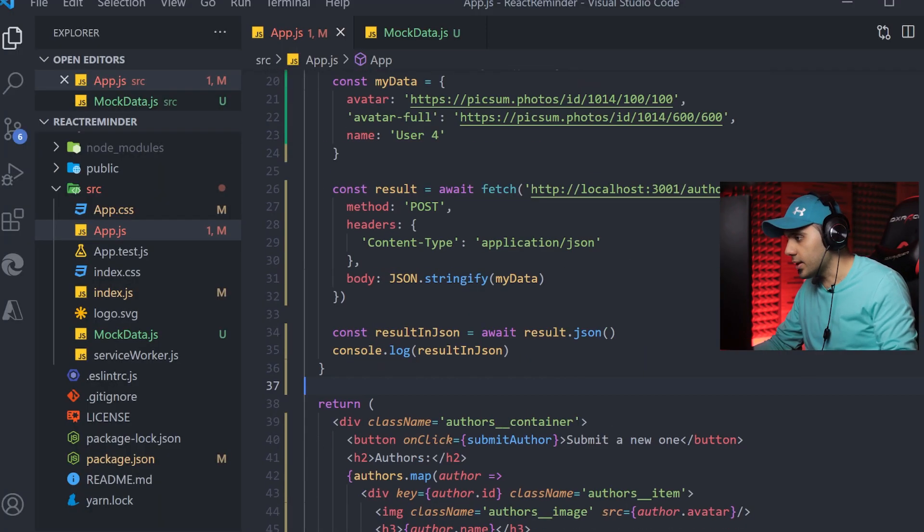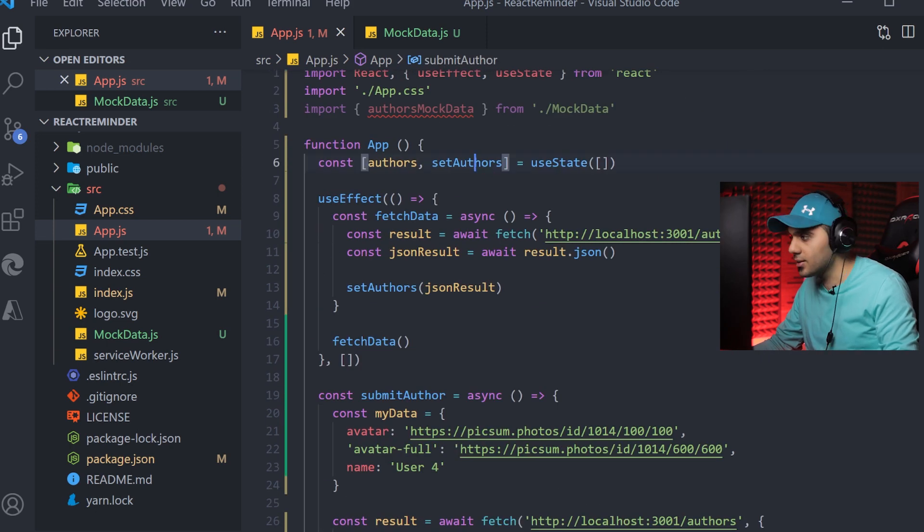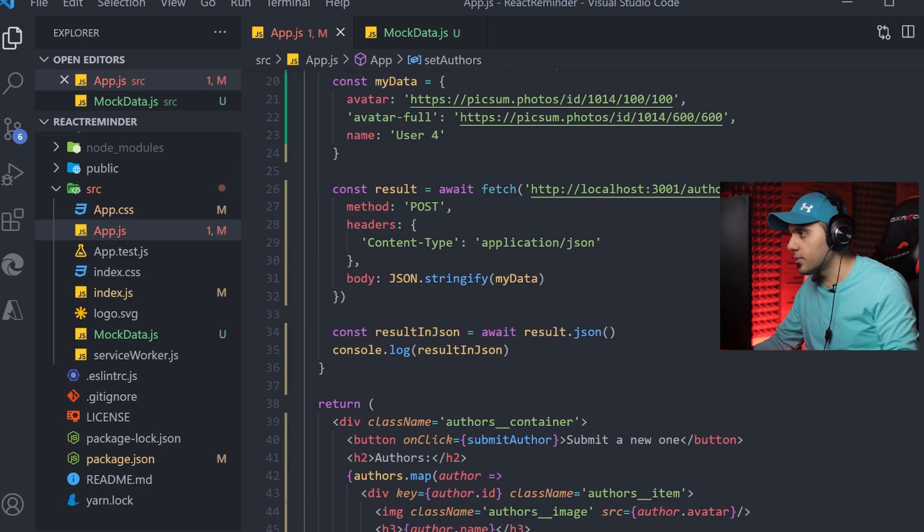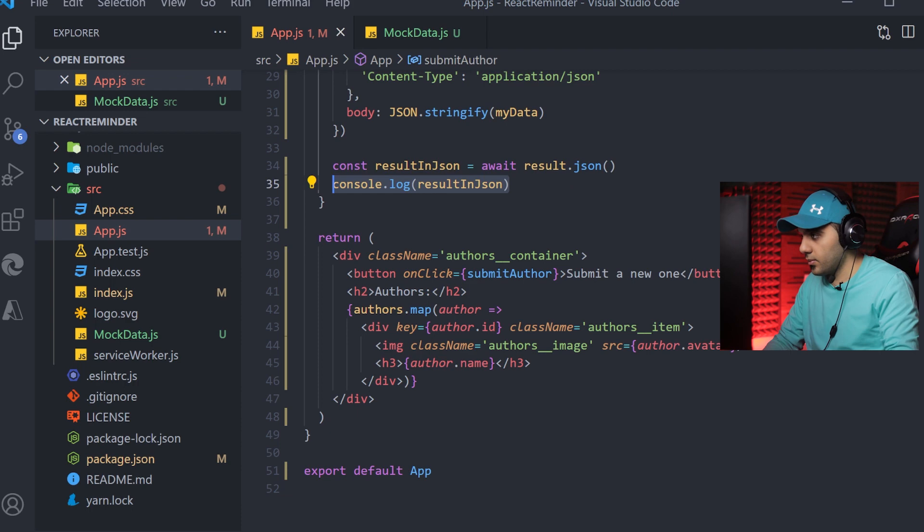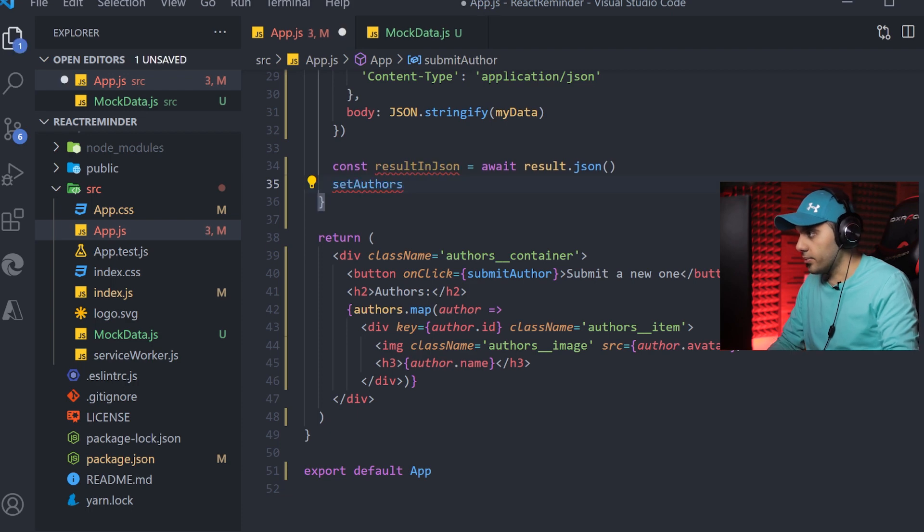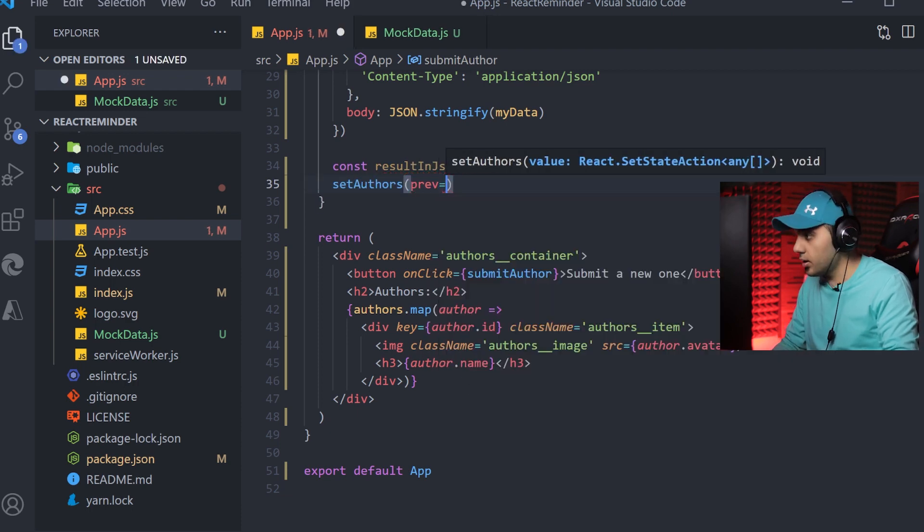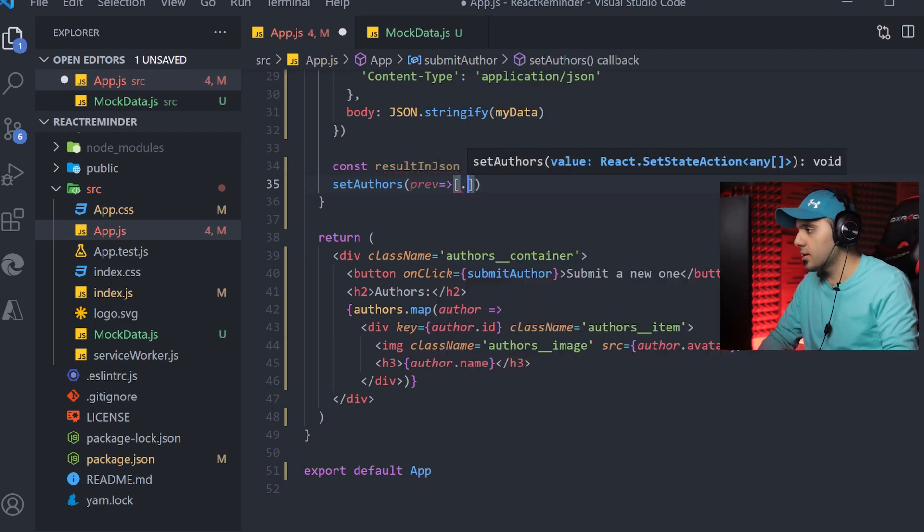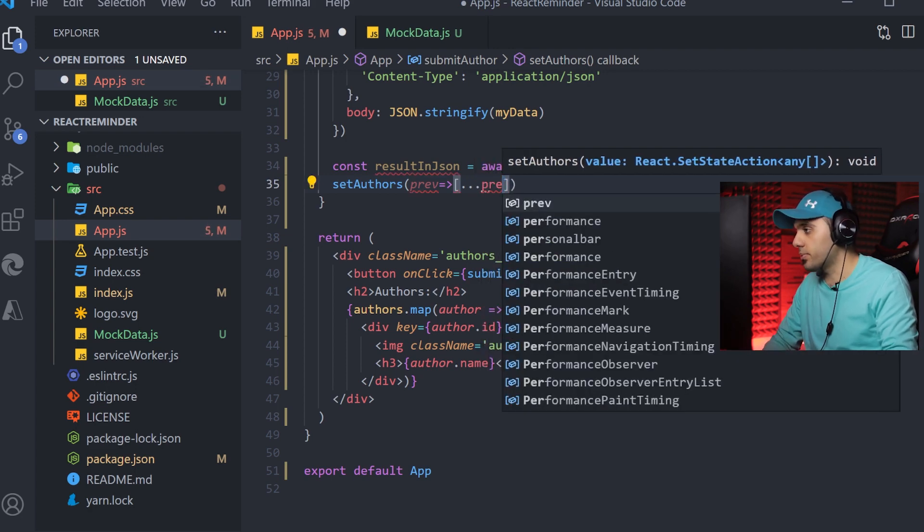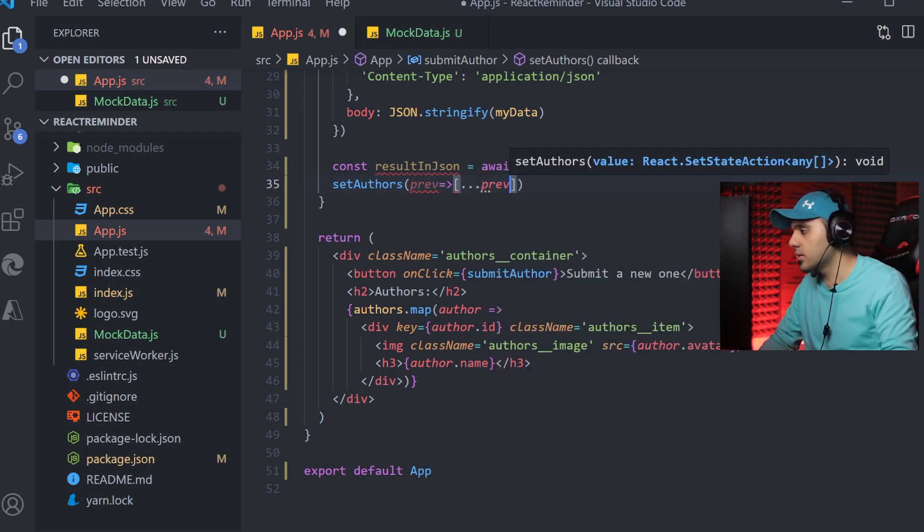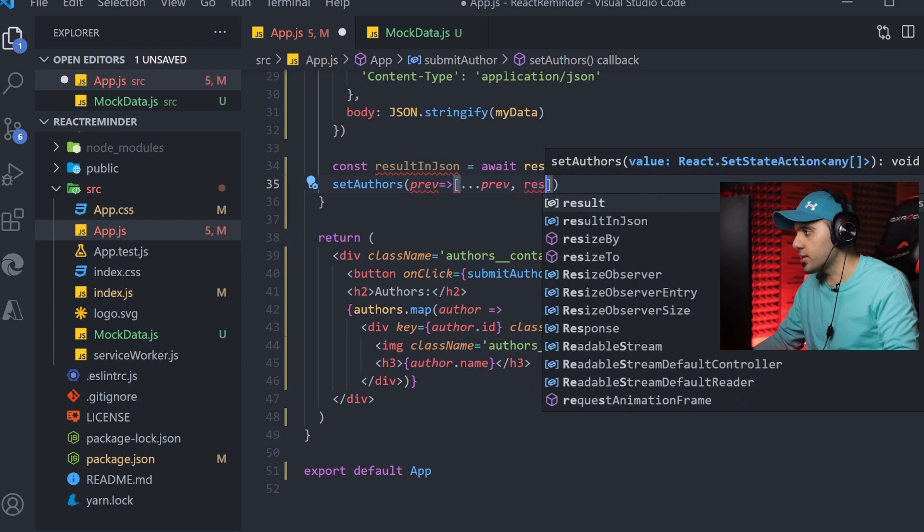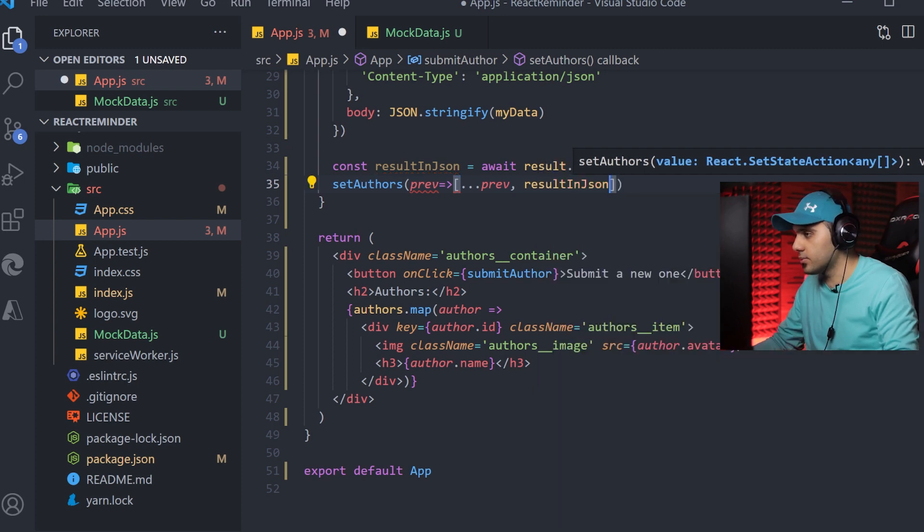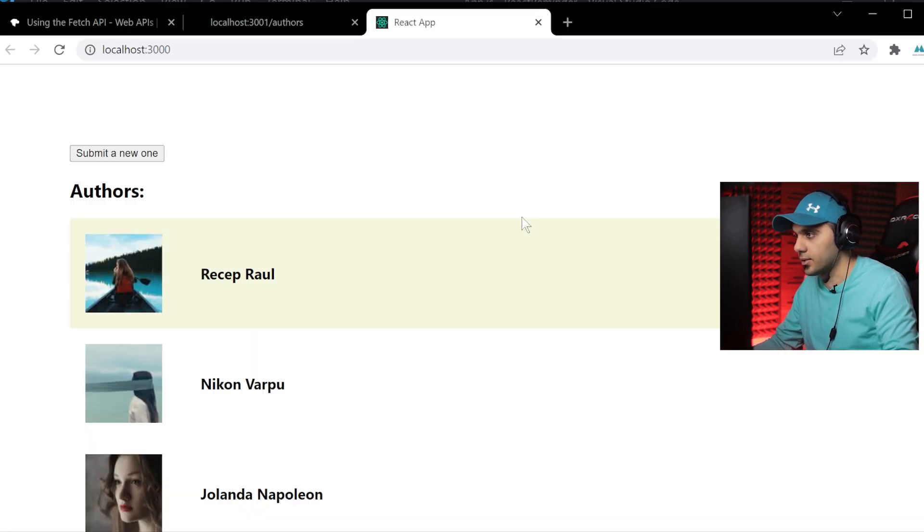It is so easy. I just need to set my state here. I get the previous value, I create a new array. I first put the previous value and then put the result in JSON.